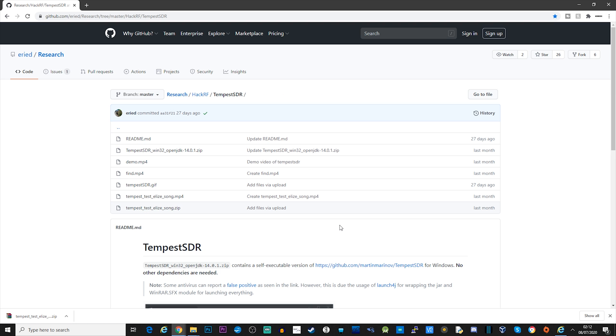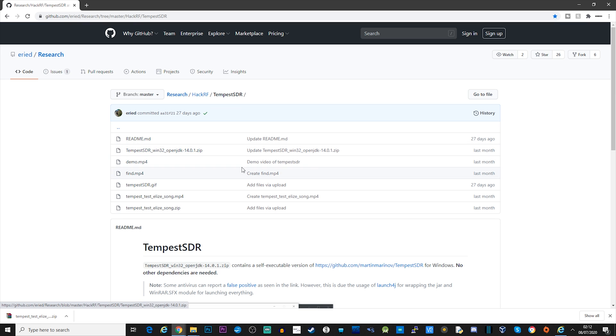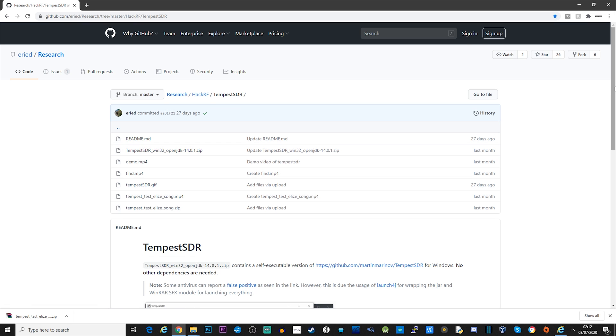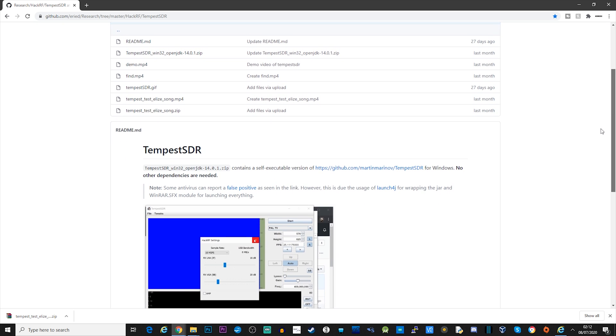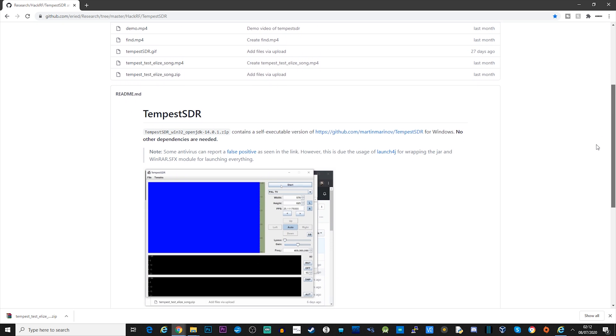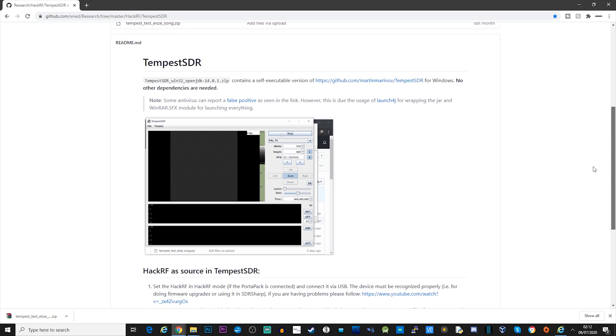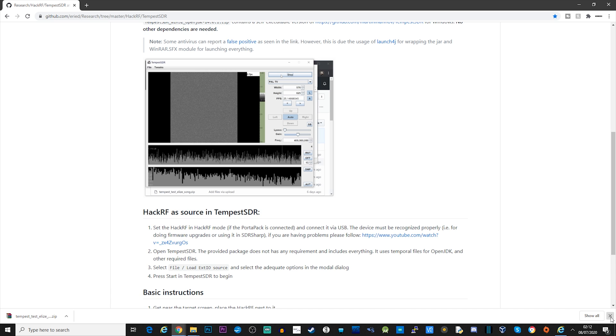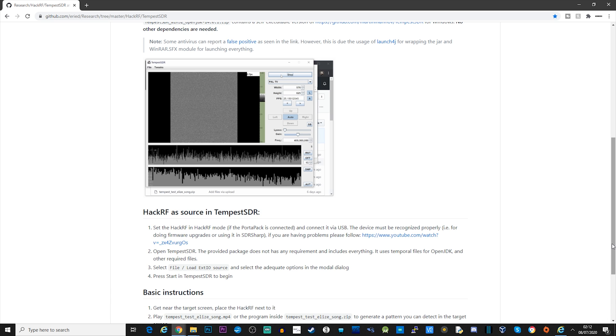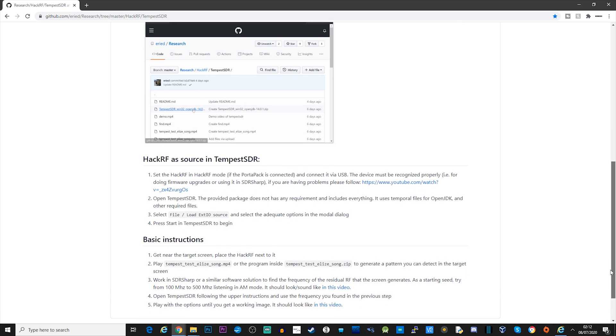So what's the solution to getting Tempest SDR running perfectly on Windows 10? Well, on another GitHub page, a user called eRide has created a self-contained executable that we can use. From this GitHub page, we're going to download two files: the Tempest SDR zip file and a Tempest SDR test application.